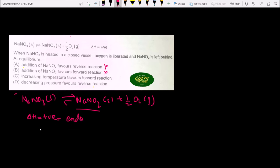Now for the third statement — increasing temperature favors the forward reaction. To evaluate this, we need to look at the change in the number of moles of gas (Δng). The product side contributes ½ mole of O₂ gas.